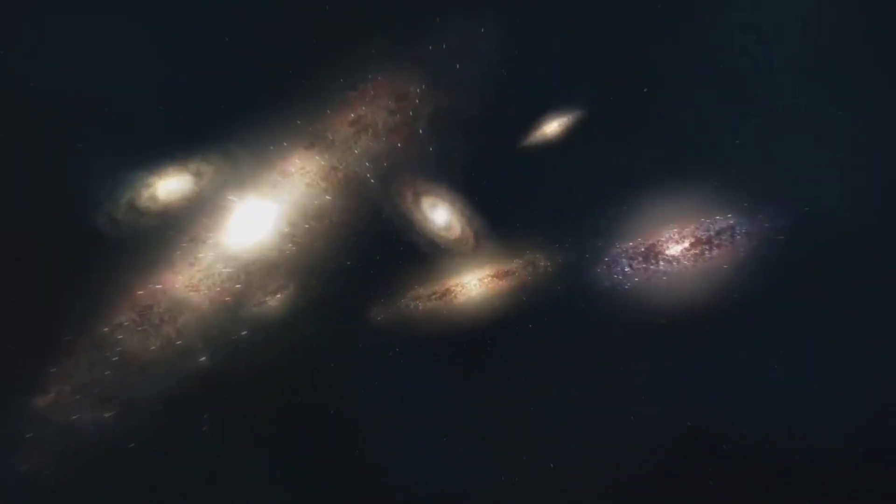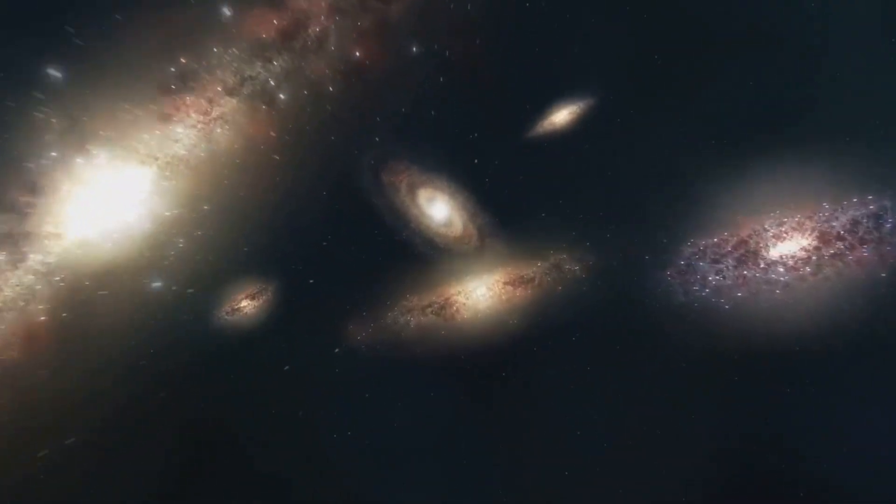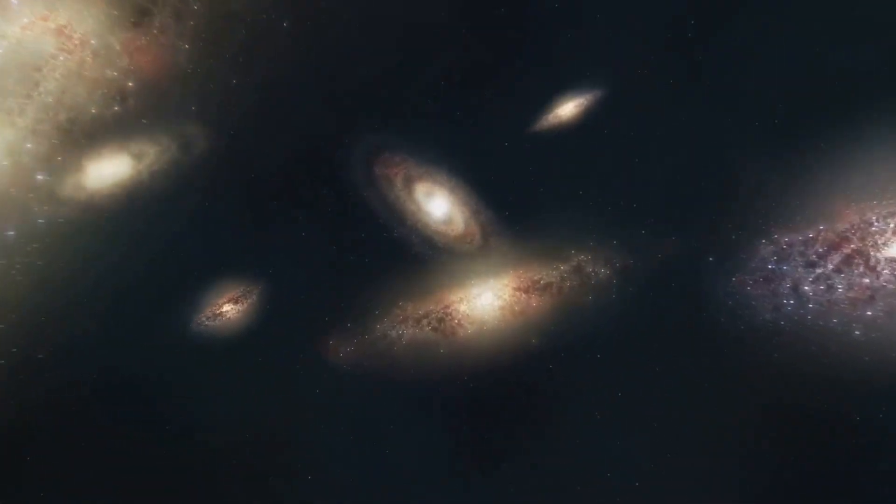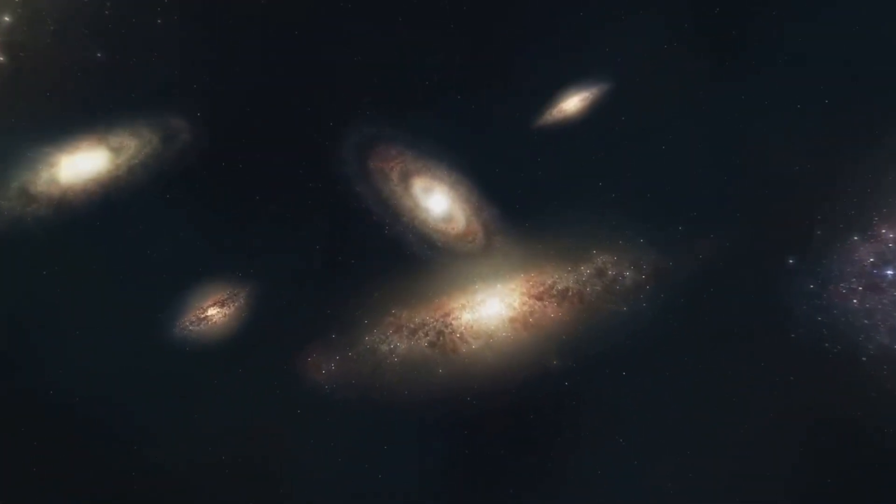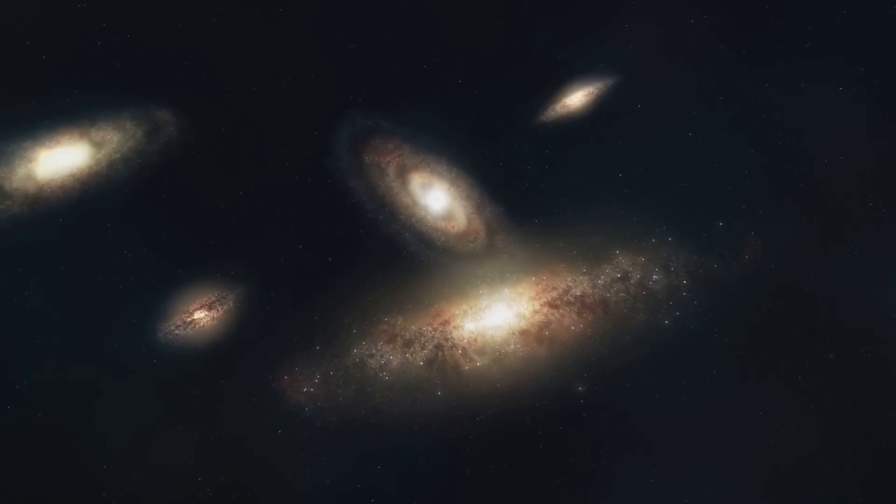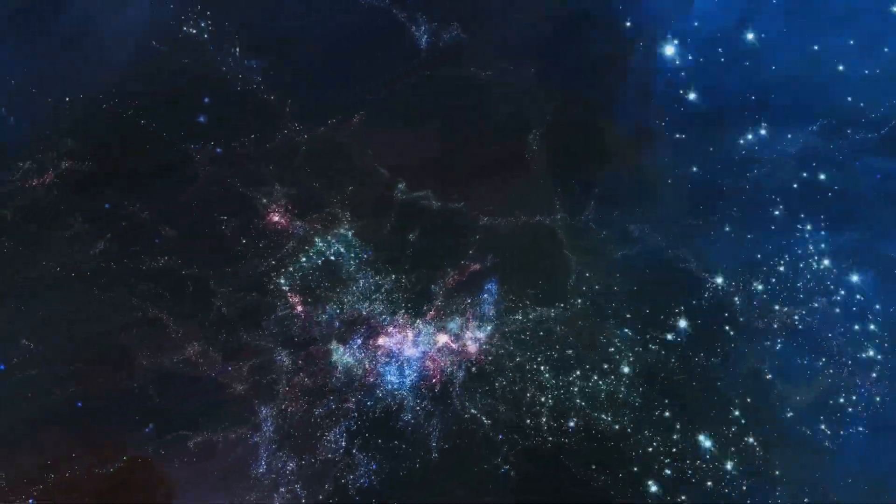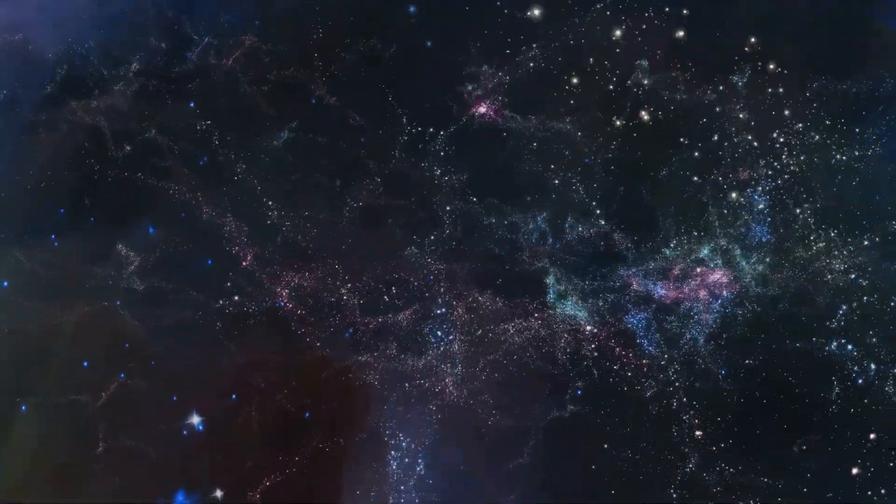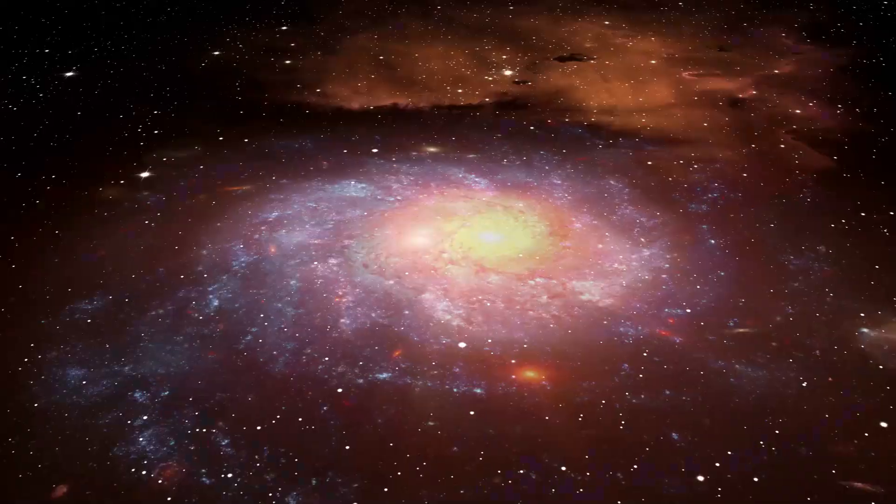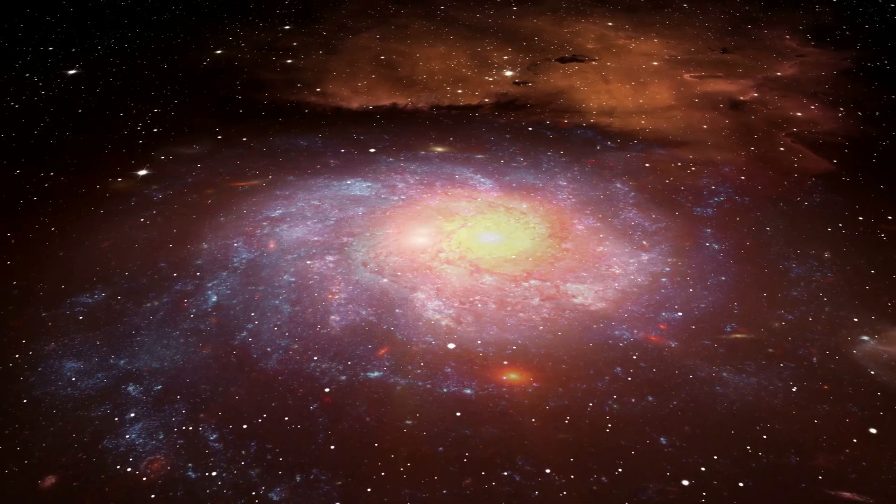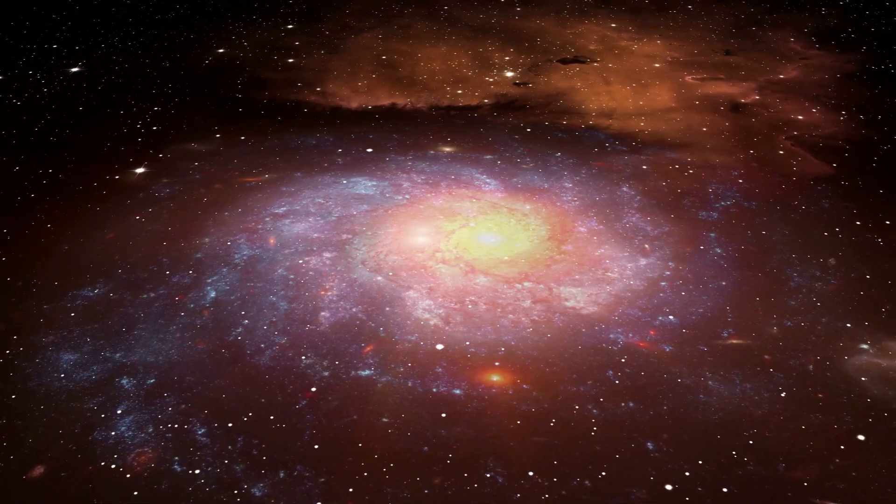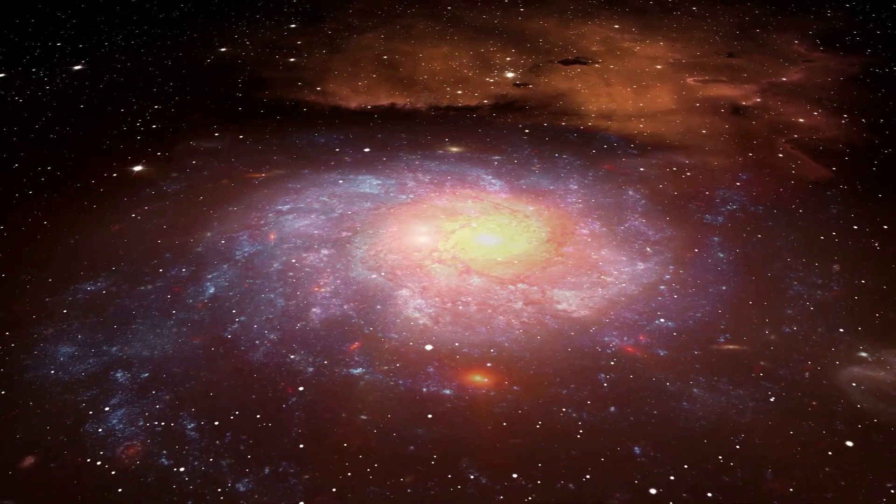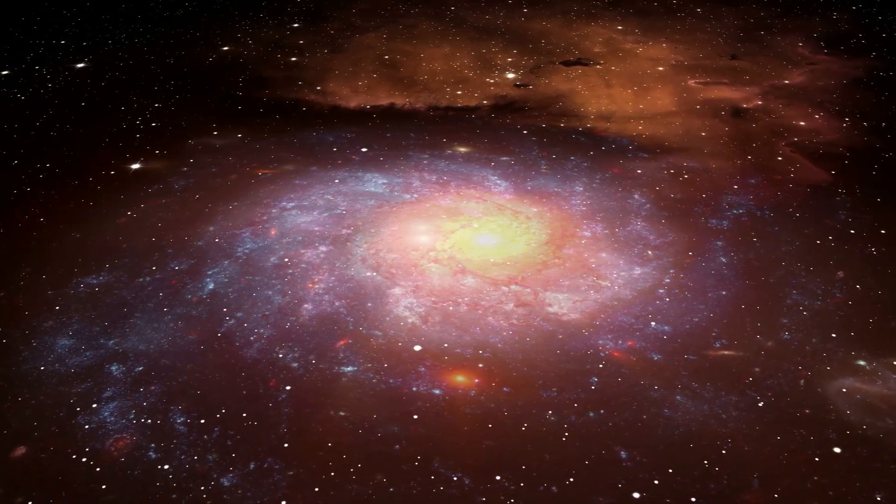Yes, 95% of the universe is entirely invisible to us. But what's hidden in this vast cosmic unknown? Brace yourself as we dive into the fascinating world of the unseen universe.